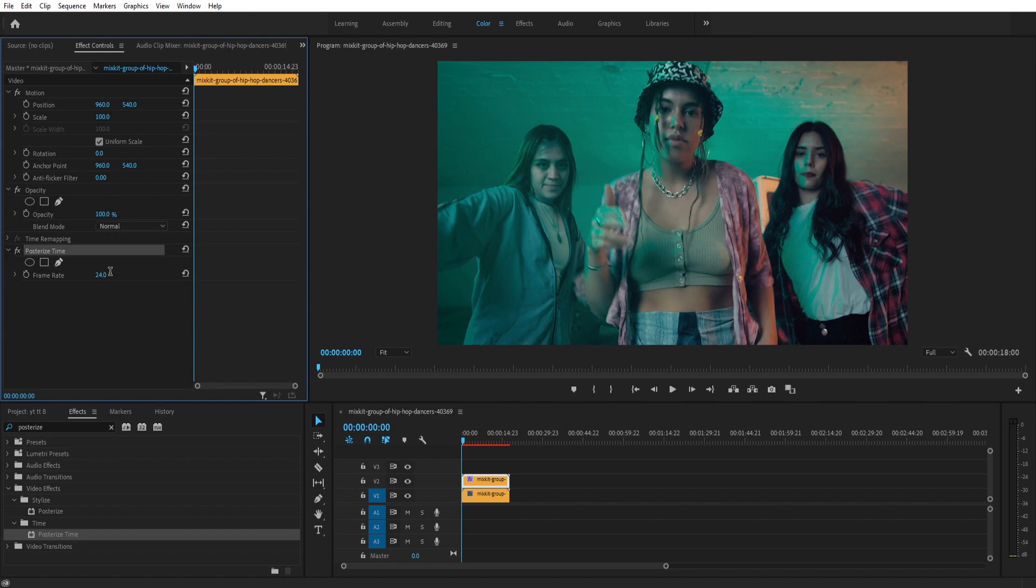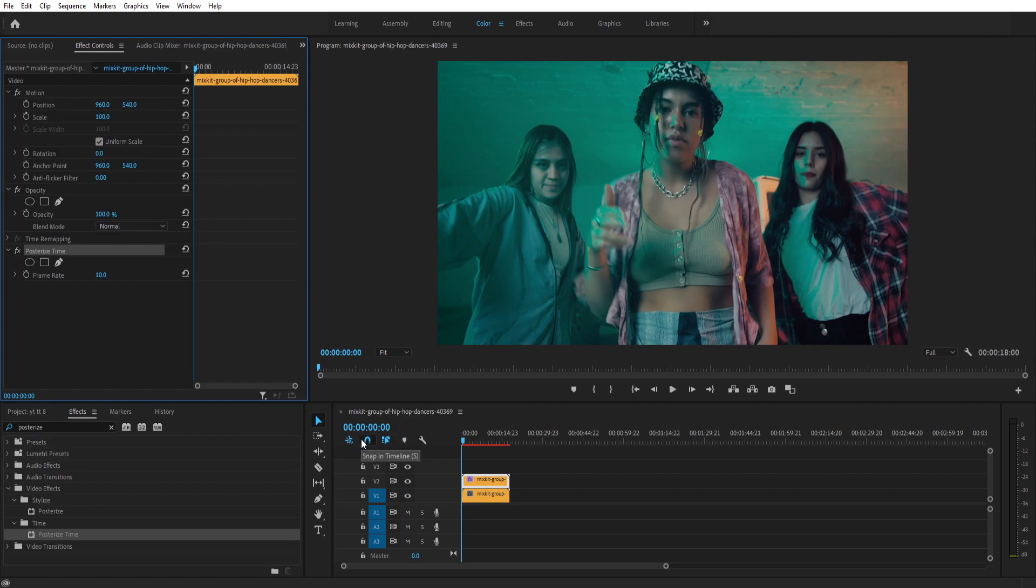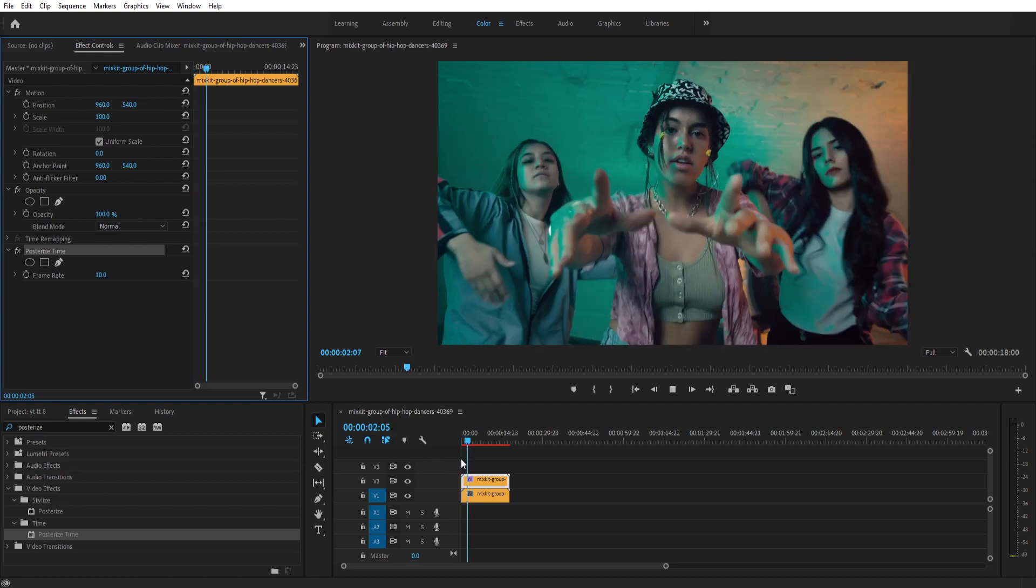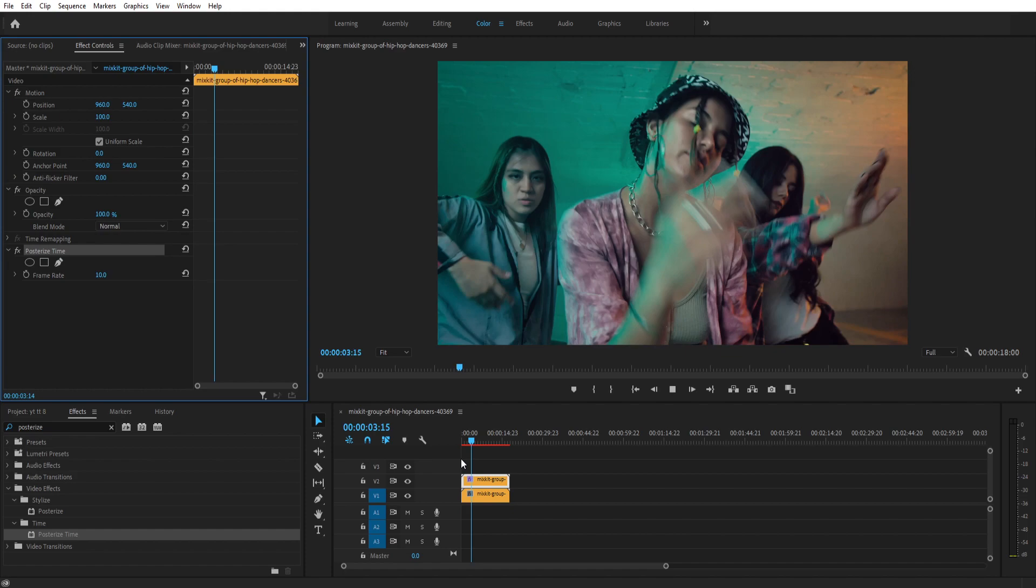So now let's check this down to 10. That means now your footage is 10 fps. This is gonna show 10 frames per second. That's creating a bit of a stop motion effect.